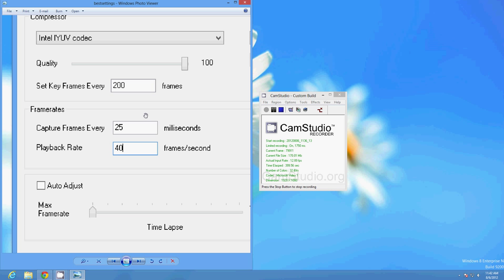Yeah, so that's basically it and I hope that it helps someone that's trying to record some footage in Windows 8 or using CamStudio and running into that error, because trust me I know that it's annoying.